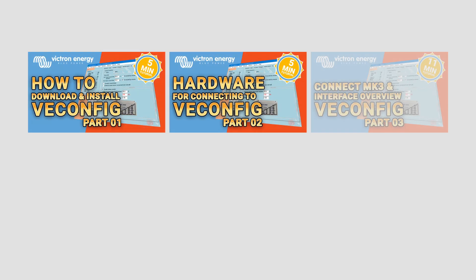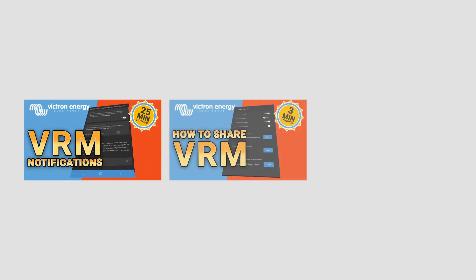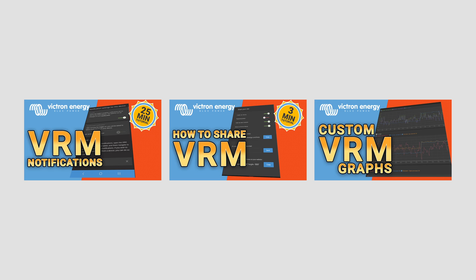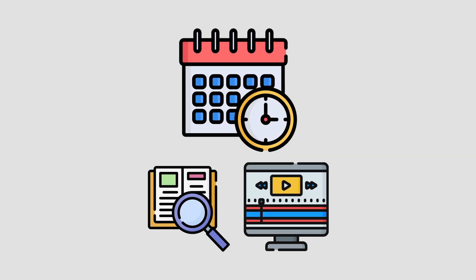I am extremely happy to see that the VEConfig and VRM Settings series have been a success in helping so many of you, as this took many months of research and editing to complete.